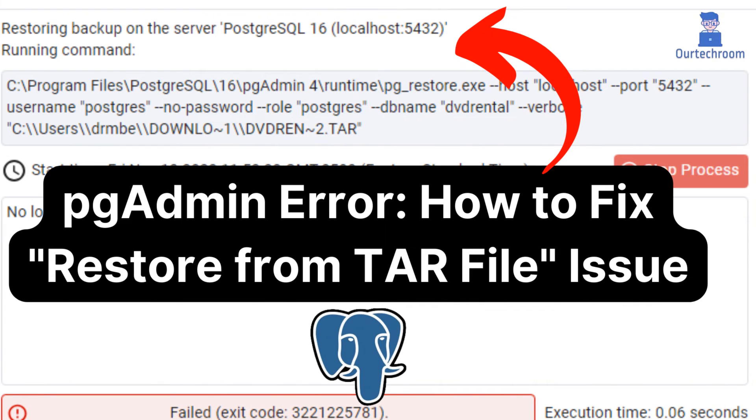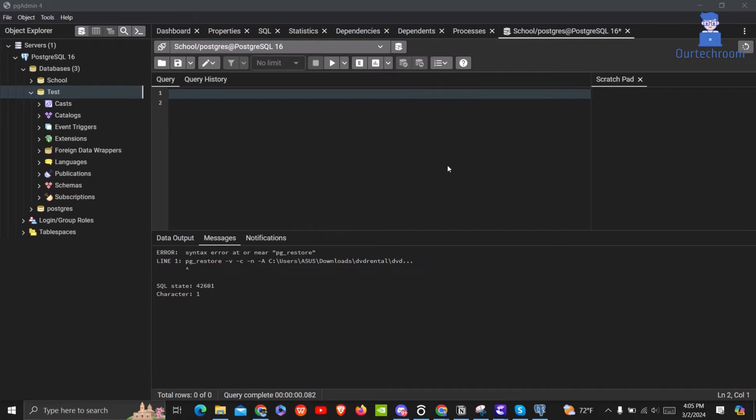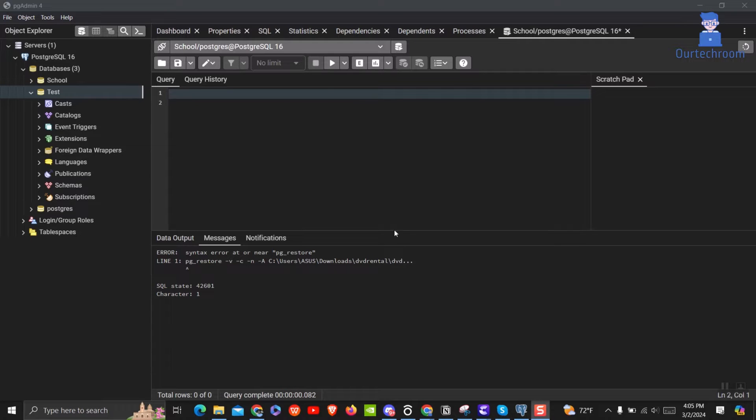Encountering the restore from tar file error in pgadmin can be frustrating, but fear not. In this tutorial, we'll walk you through the process of resolving this issue seamlessly.